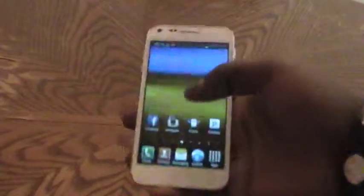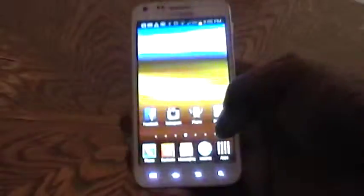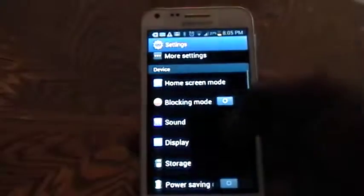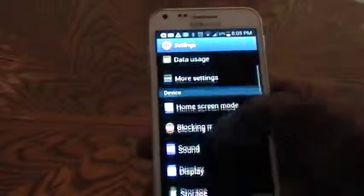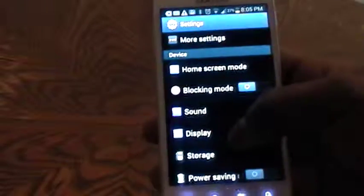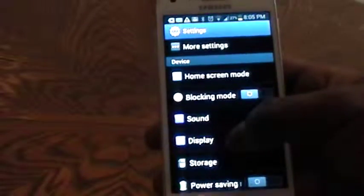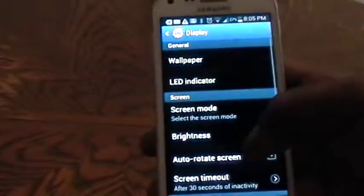In order to begin, you simply need to go to your settings on your device. Once you are in settings, locate display and tap on display.